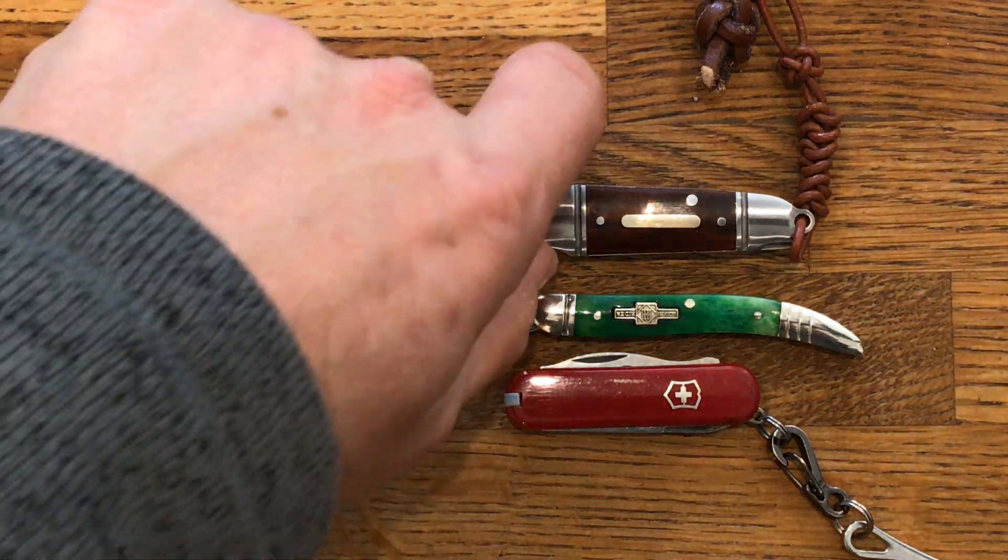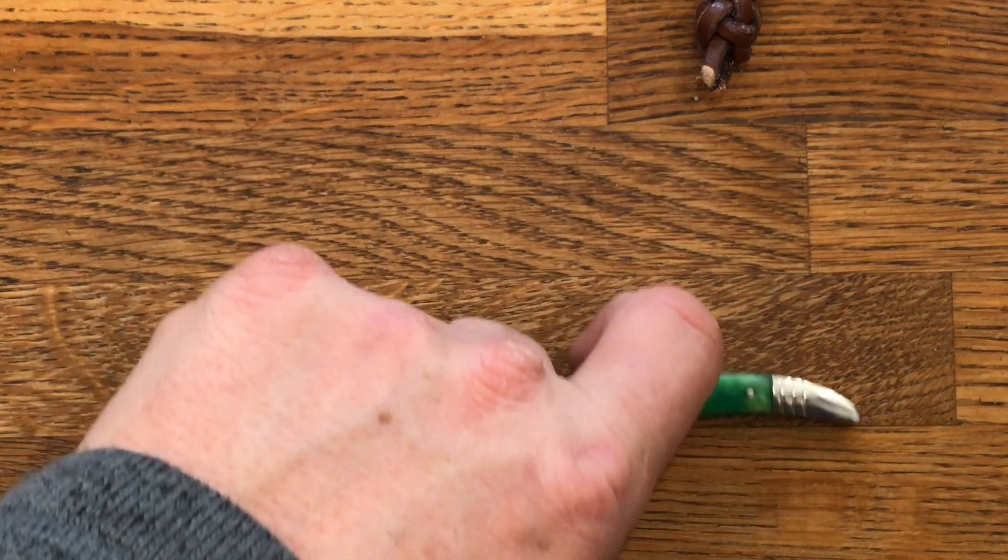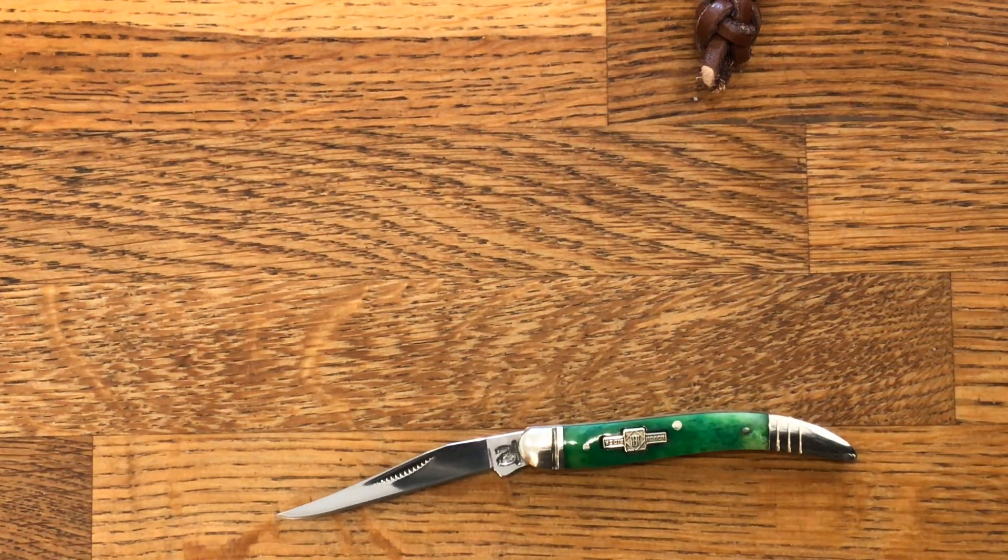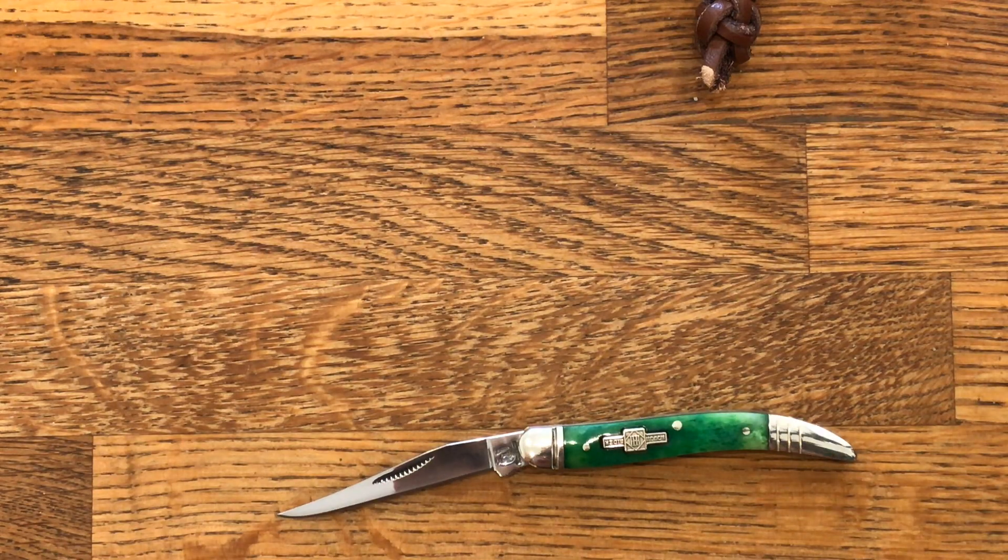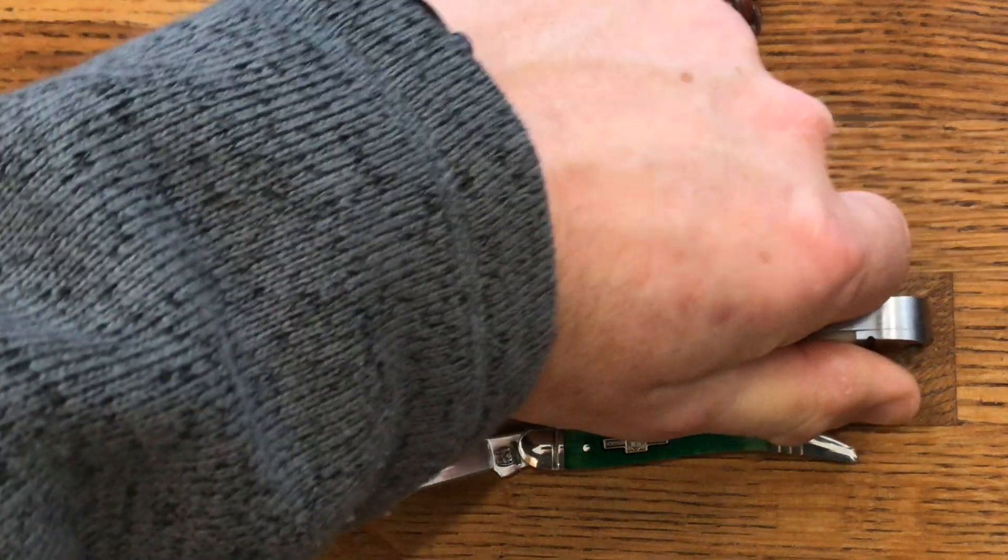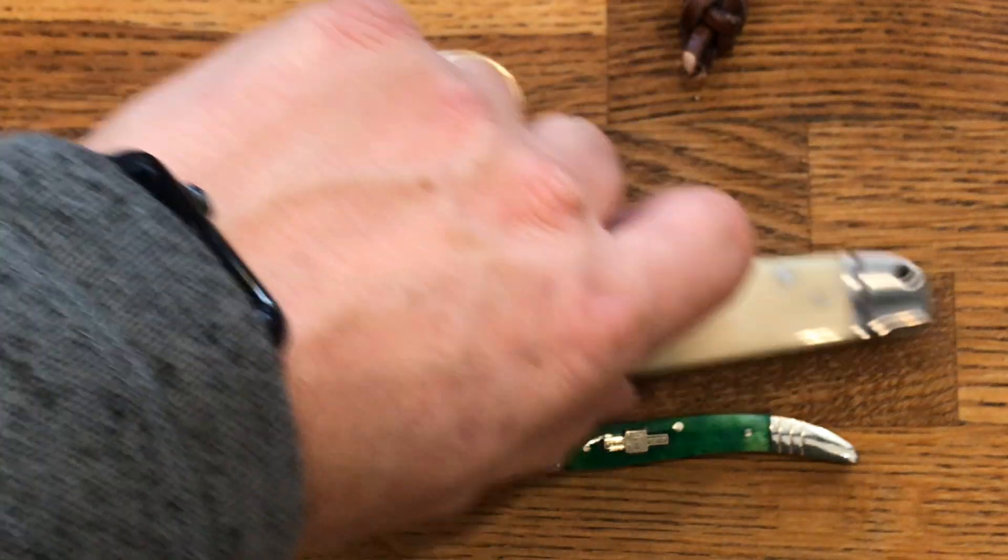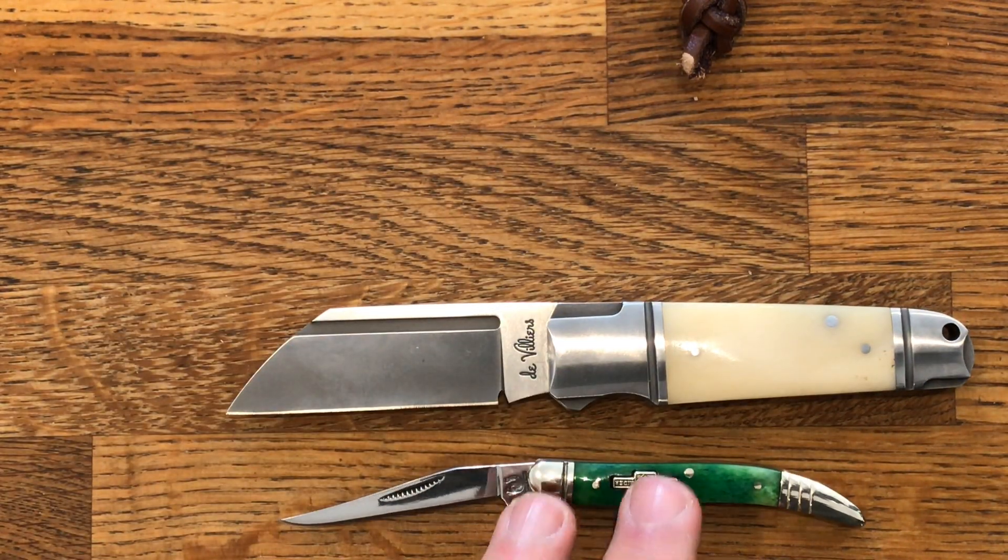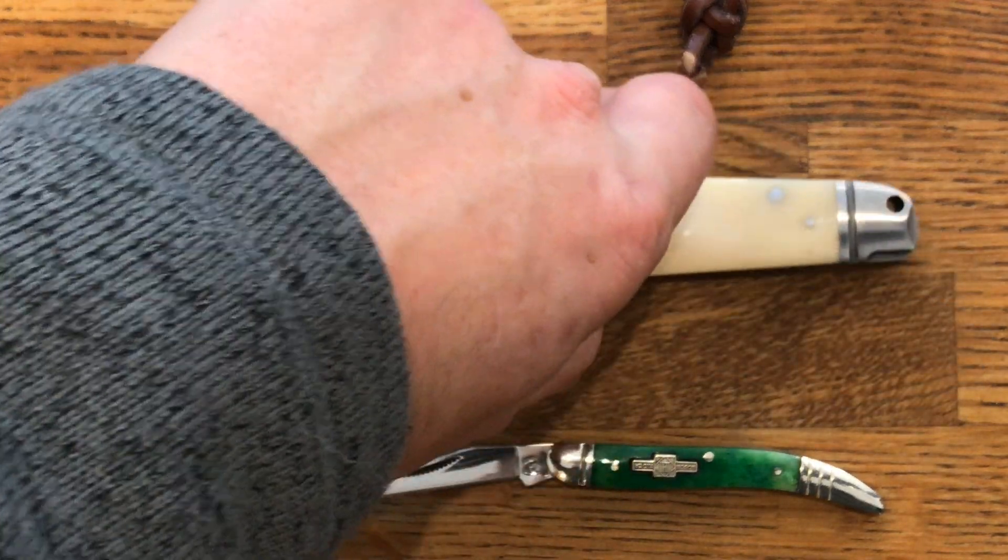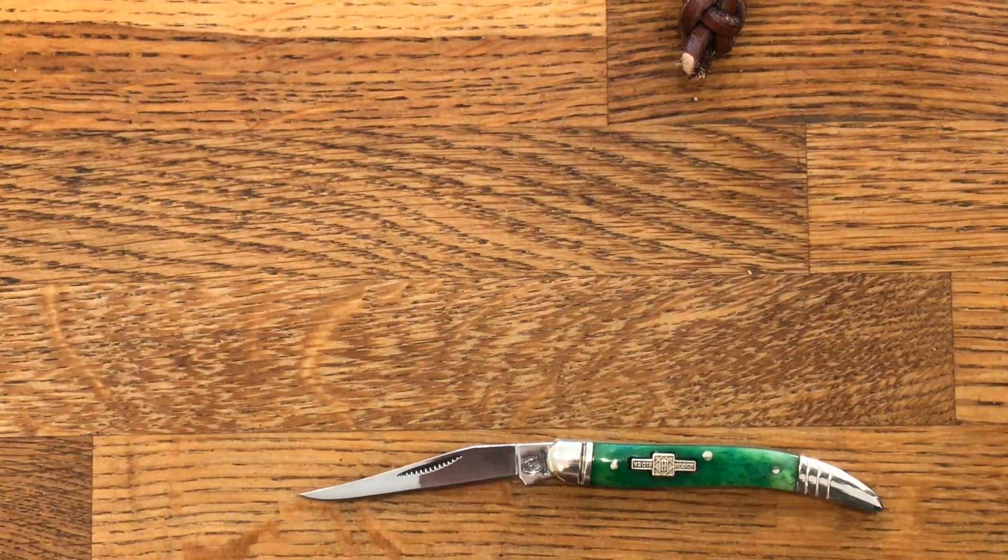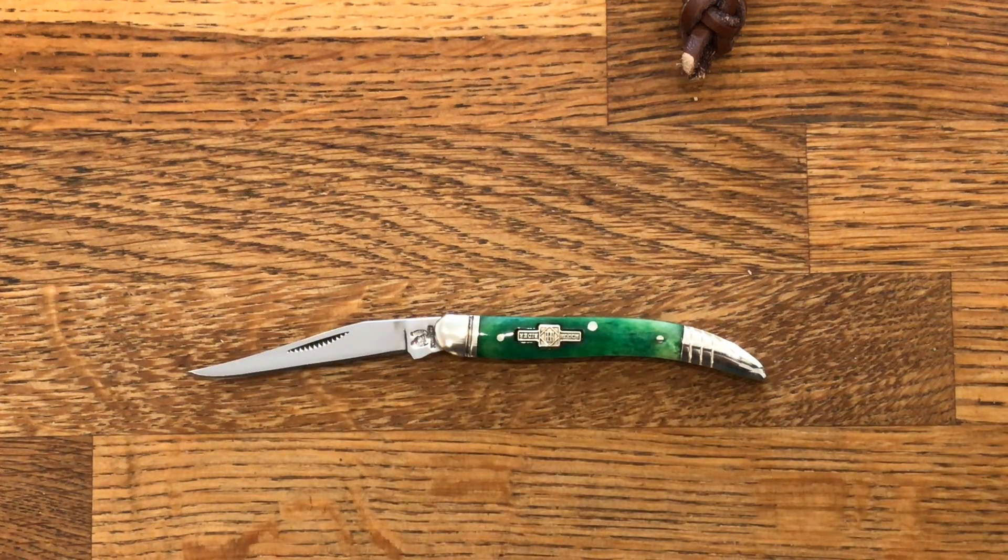Now the last knife I reviewed was this one. I think you can get pretty much 40 of these little bad boys for that one big bad boy.